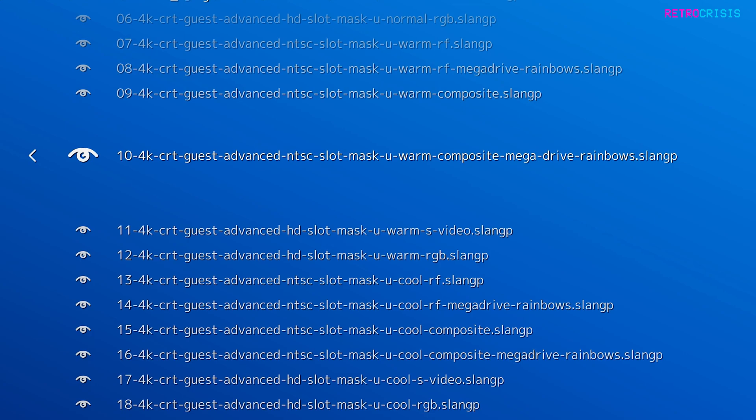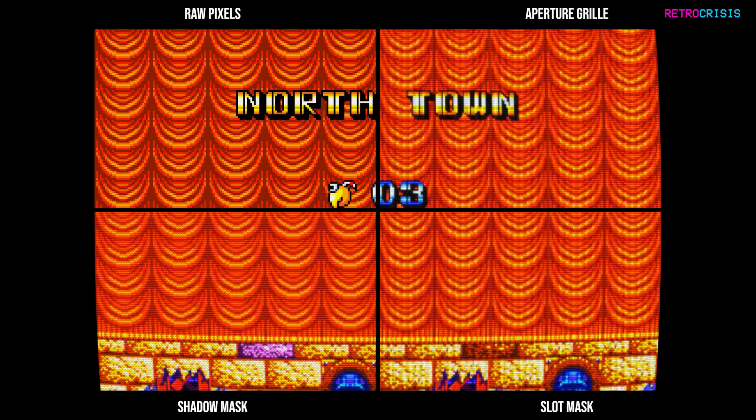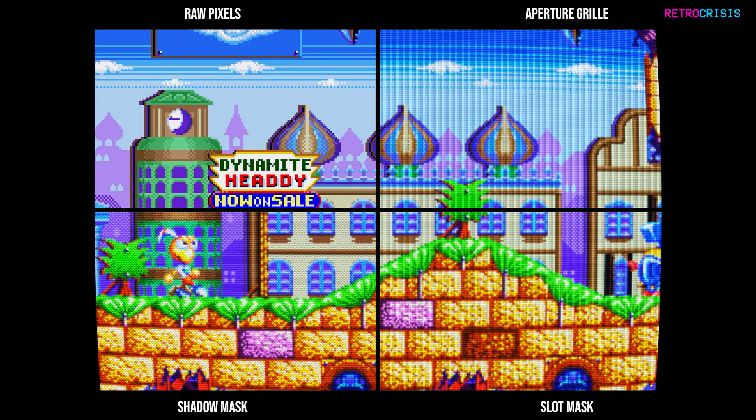Feel free to use whichever presets you want on whichever games you want. I recommend experimenting with all of them and hopefully you'll find something that you can vibe with. Okay, let's take a look at some of Songkun's presets in action.